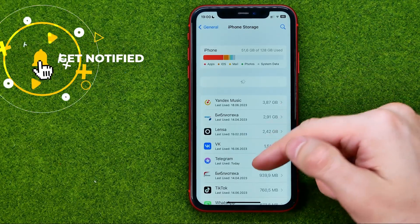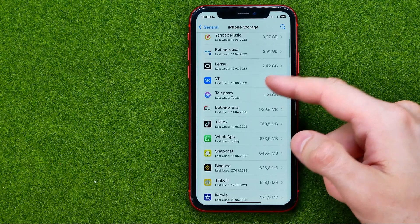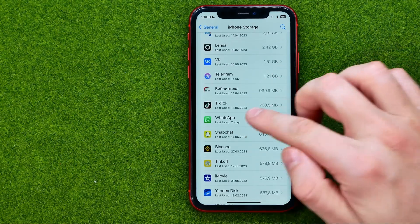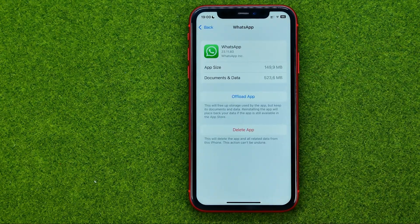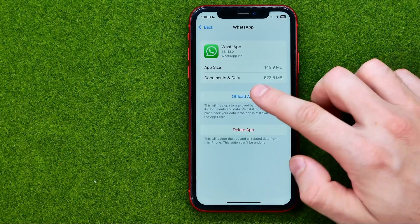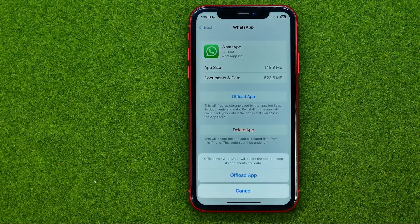After that, scroll down a bit until you find WhatsApp, and all you have to do on that page is tap Offload App.